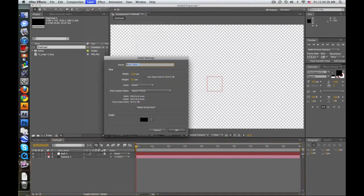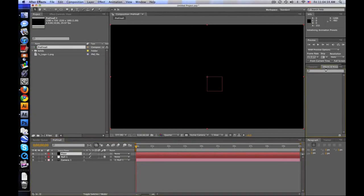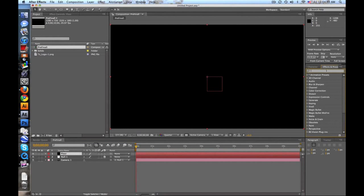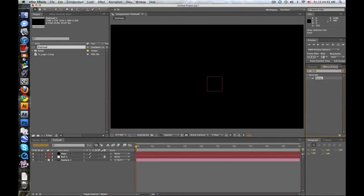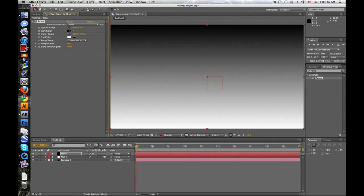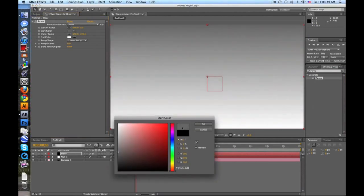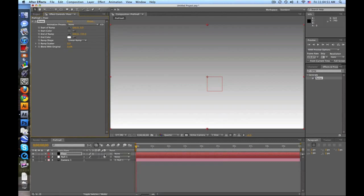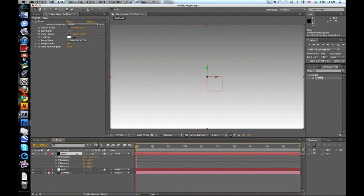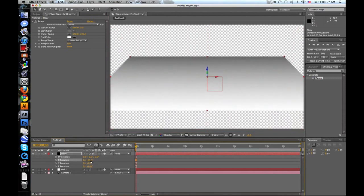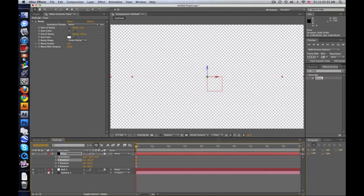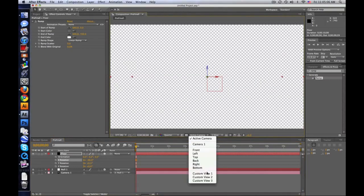Let's make our little scene. Make a new solid — size doesn't matter — call this 'floor'. Go over to Effects and Presets, type in 'ramp' under Generate, drag that onto your floor. Make it black or dark gray, then turn the floor into a 3D layer. Push R for rotation and rotate it negative 90 degrees for the X rotation.